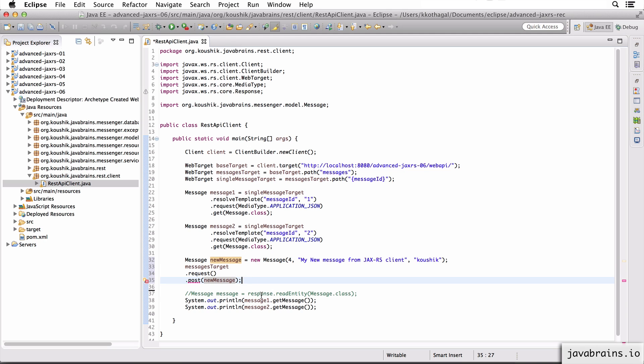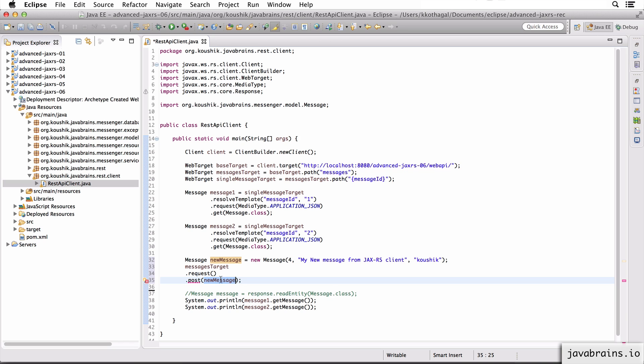So the way to convert this is by basically wrapping this instance up into an entity. So if you remember, we got a response object as a wrapper for what we actually were interested in when we made a GET request. So we got a message.class, we didn't actually get message.class, we got a wrapper, and we had to do a response.readEntity. So similarly when you're sending something, you don't actually send just the message, you send a wrapper around that message.